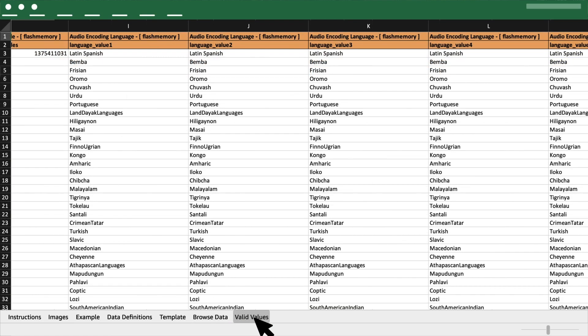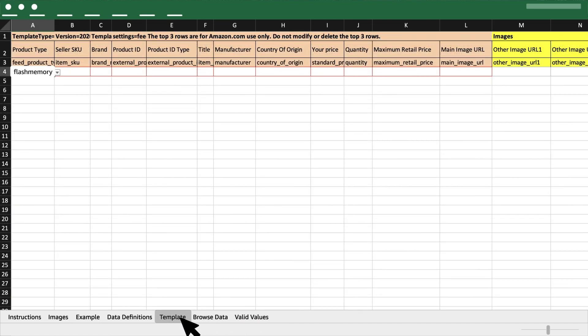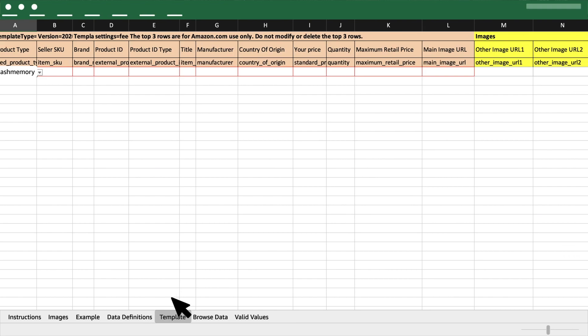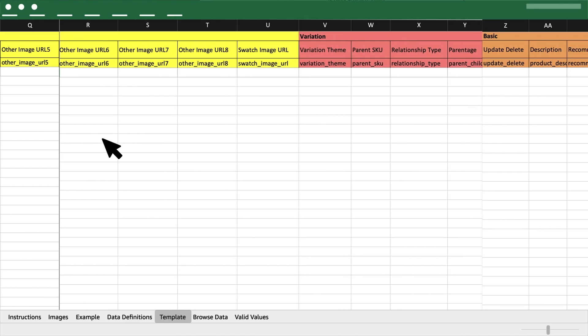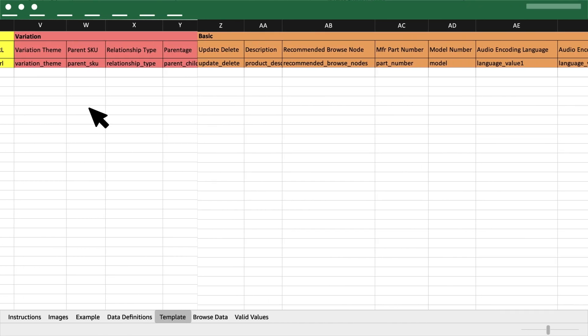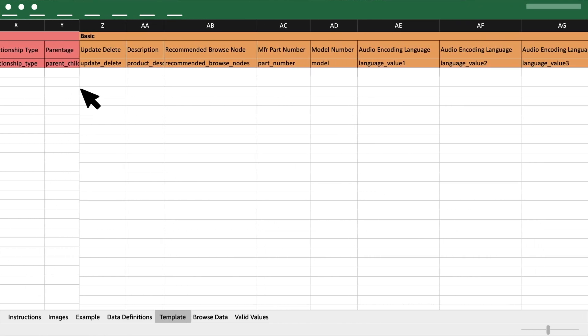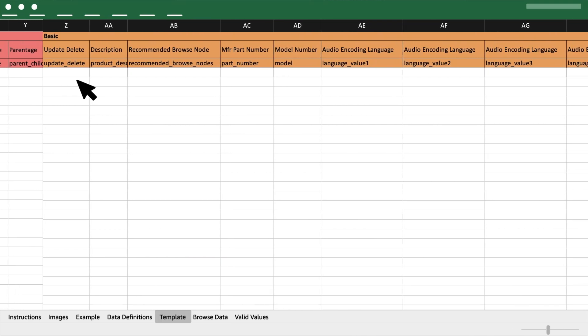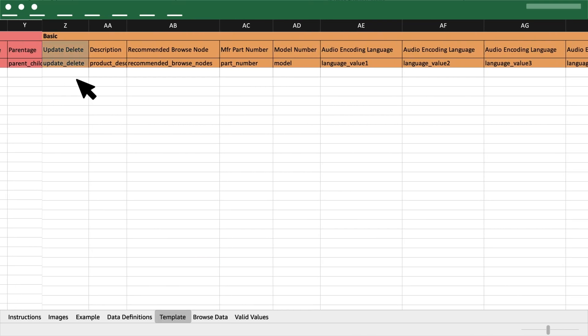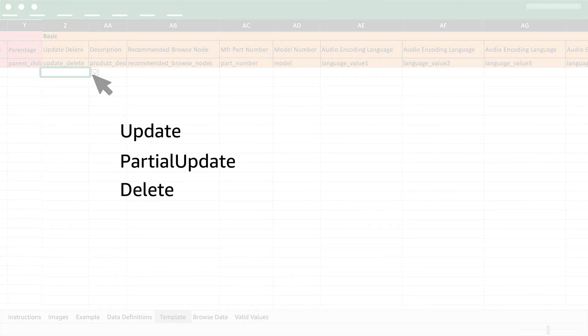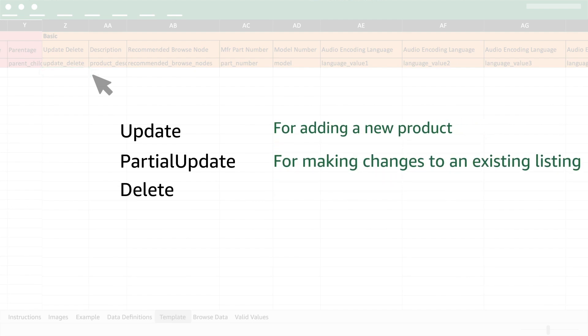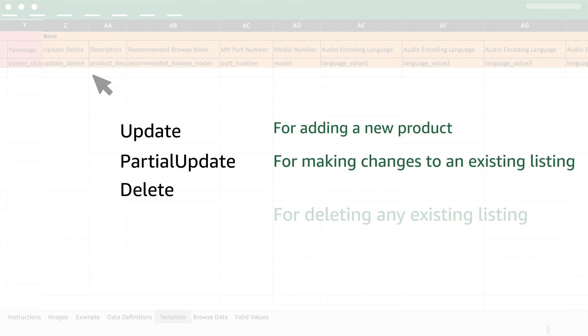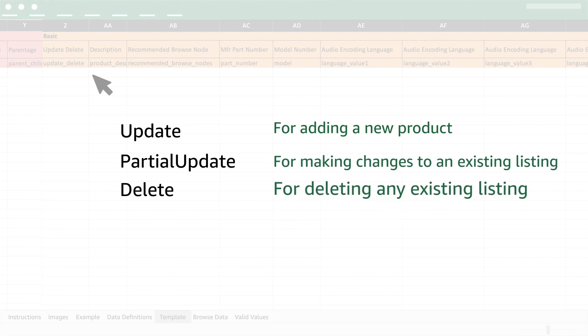Once all the required and optional fields that are relevant for your product have been filled, go to the Update Delete column and select Update from the drop-down. Remember to select Update whenever you are adding a new product, Partial Update when you are making changes to an existing listing in your inventory and Delete if you are deleting any existing listing.